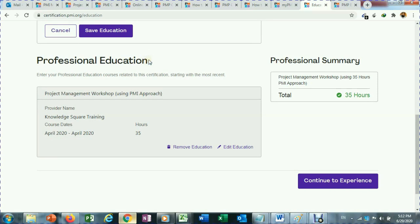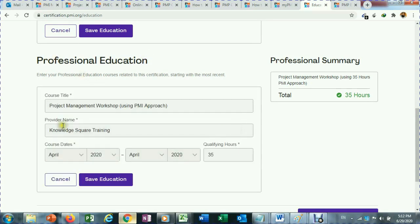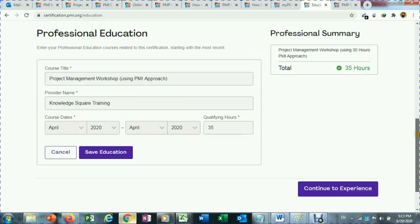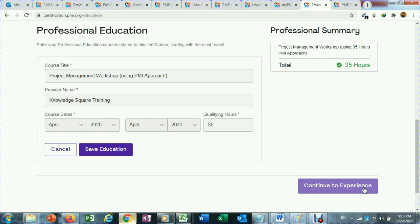After education, the next step is professional education related to PMP or project management — the 35 contact hours. I have already entered mine so I will click edit. For my students, you just need to type 'Project Management Workshop,' your training provider name, the dates of training, and qualifying hours as 35. Once entered, the second step is complete and you click continue to experience.